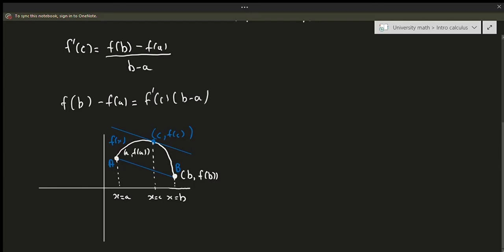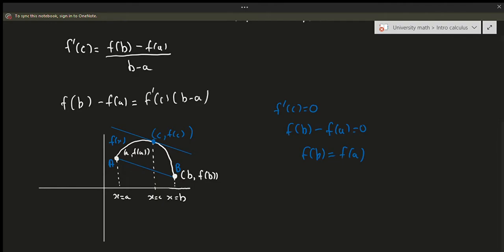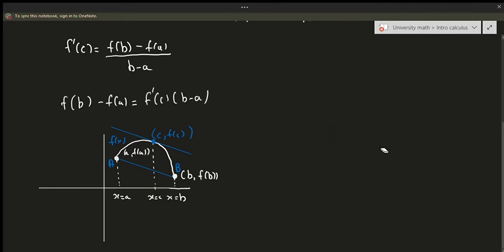Intuitively this should make some sense. This is just a more general version of Rolle's theorem. Remember that Rolle's theorem says the derivative has to be zero provided f(b) equals f(a). So if f prime of c equals zero, well that means f(b) minus f(a) equals zero, meaning f(b) equals f(a). That's just another way of writing Rolle's theorem. So the mean value theorem is the more general version — it looks at any point instead of strictly at zero.